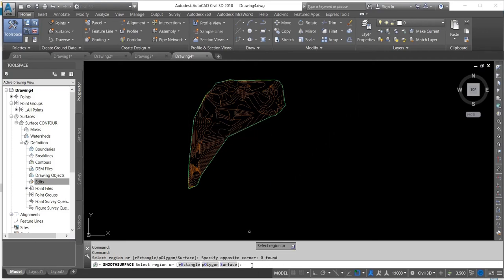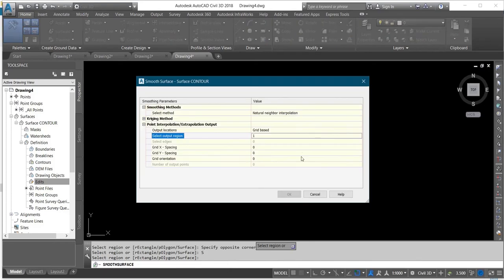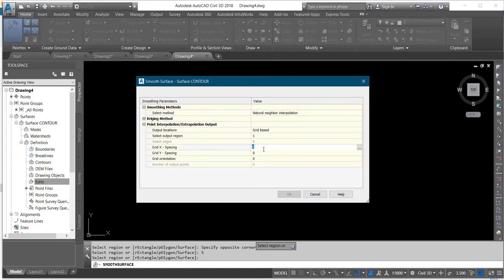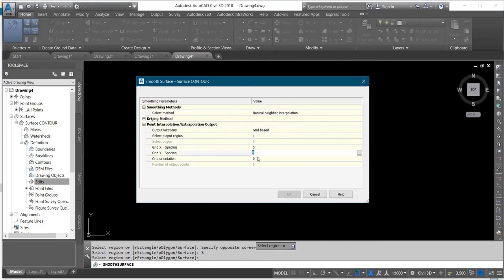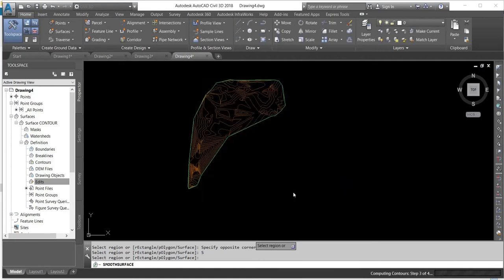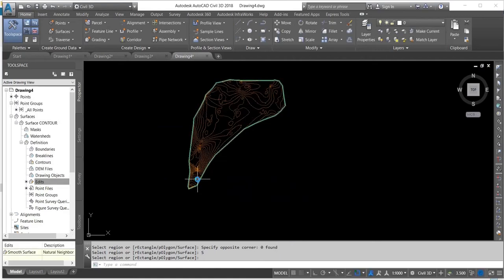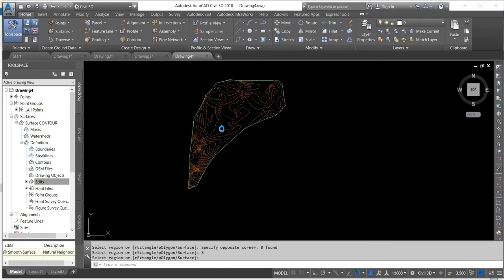Then I'll click on Surface and change the grid spacing. I'll change it to five for the X and also change it to five for the Y as well. Then I'll click OK. Now you can see the contour has been smoothed.